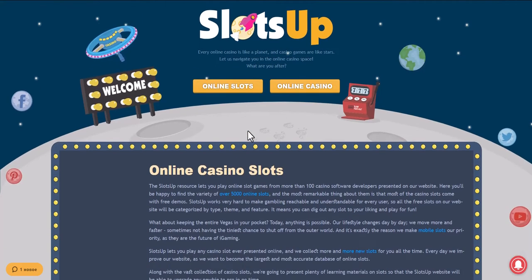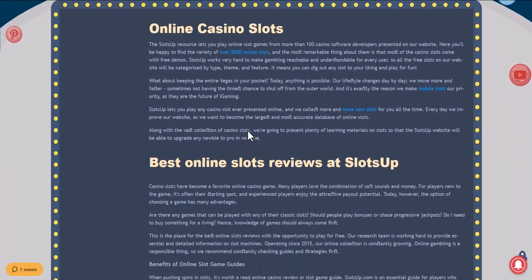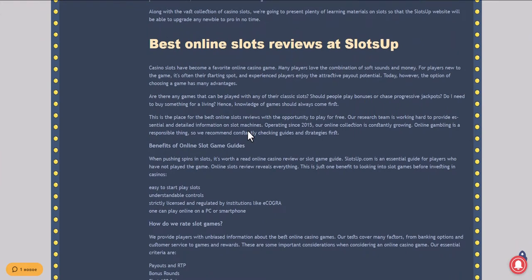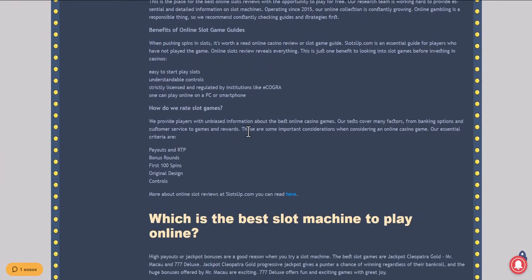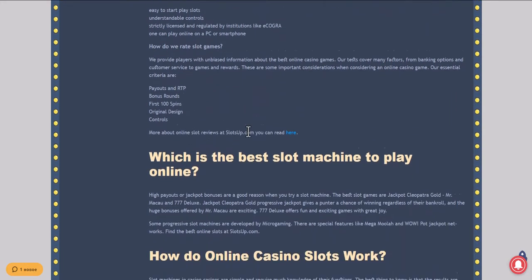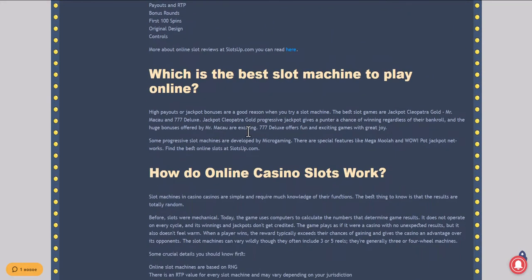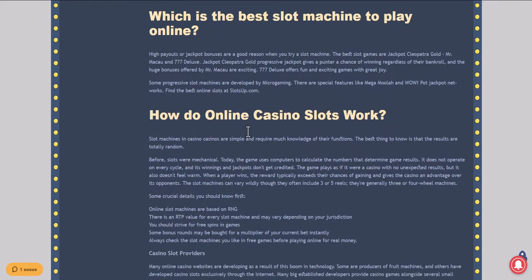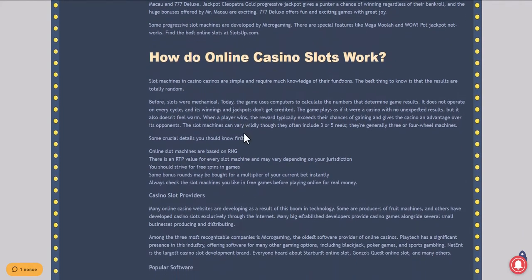This video will show you how to deposit money in an online casino with the help of StickPay at SlotsUp. Go to the SlotsUp website to see StickPay as a payment system, for which you need to scroll the site to the very bottom and click on casino deposits.